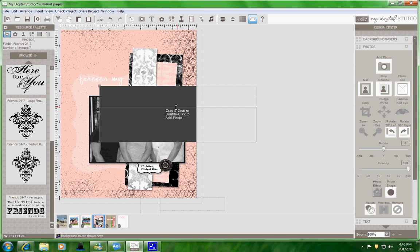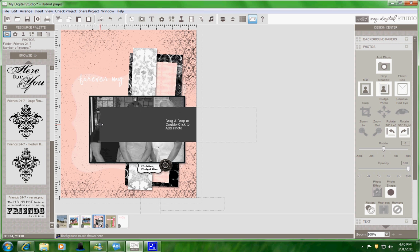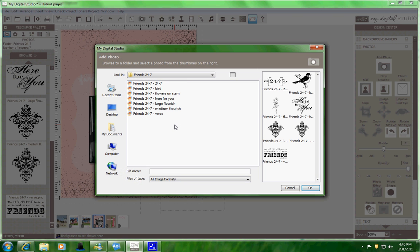I'm going to crop it down, maybe extend it out a little bit. And right here I'm going to double click to add a photo. And all of a sudden right here are my Friends 24-7 images and that's because I've already brought them up over on this side.